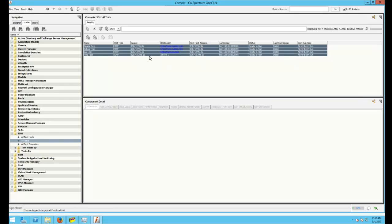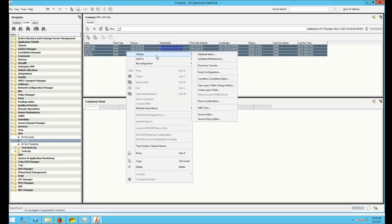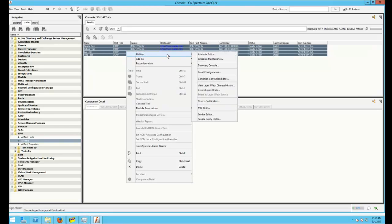So likewise, if you wanted to reverse it and re-enable them, you just do the same thing. Right-click, go to Utilities, Attribute Editor.